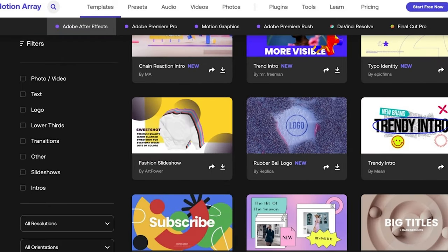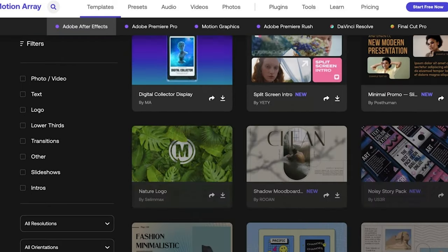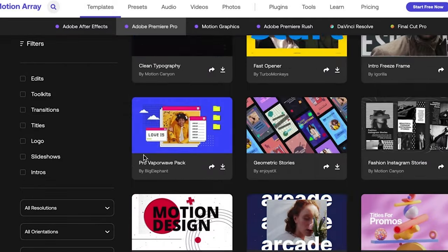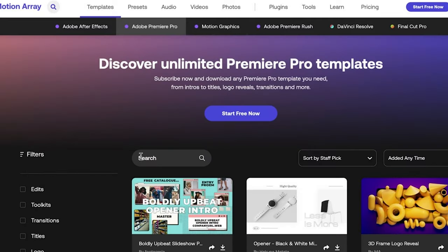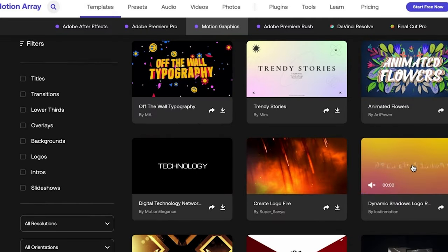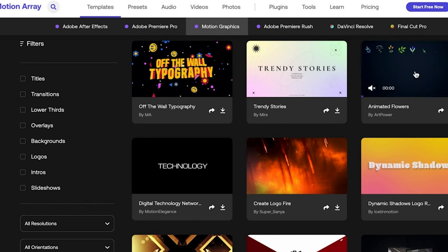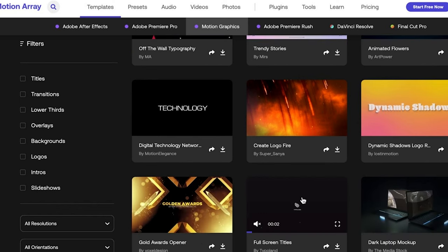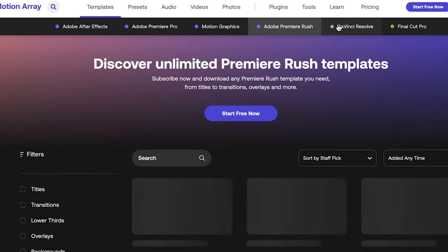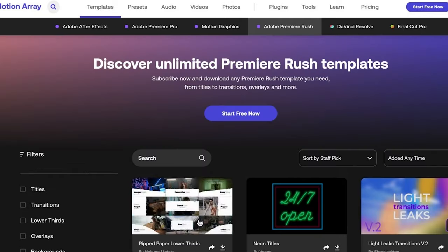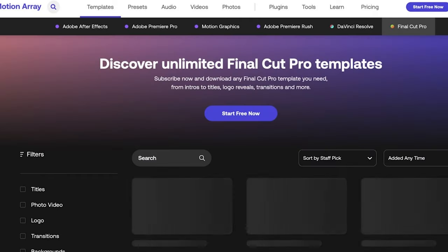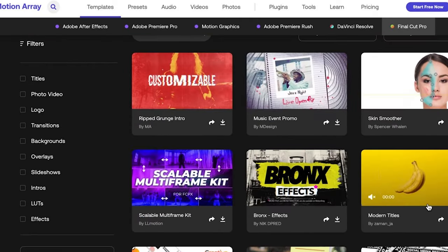Going through the features that Motion Array offers, we have templates here. They support top applications like After Effects, Premiere Pro, Motion Graphics — those templates edited with After Effects but usable in Premiere — Adobe Premiere Rush, DaVinci Resolve, and Final Cut Pro.